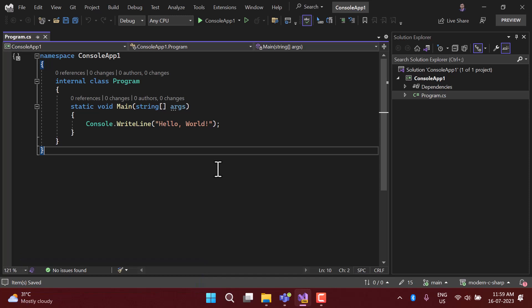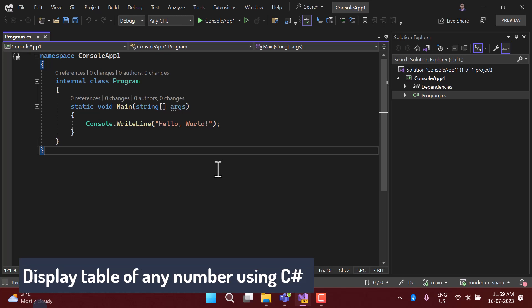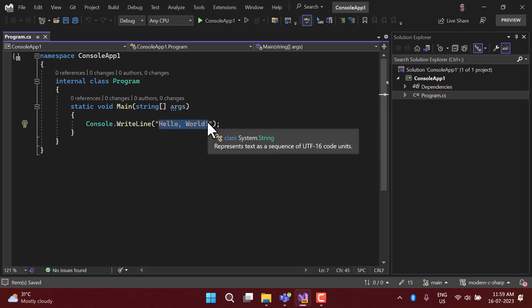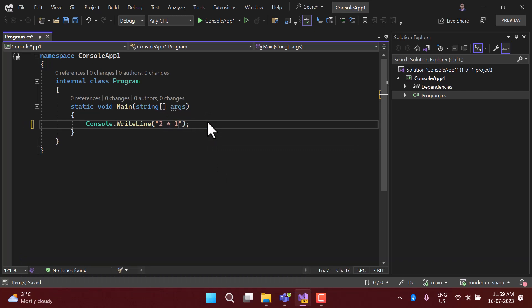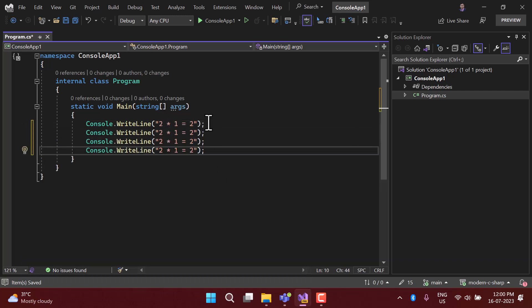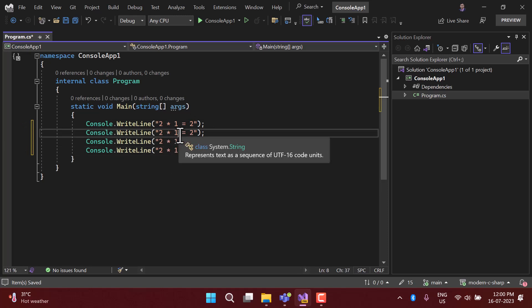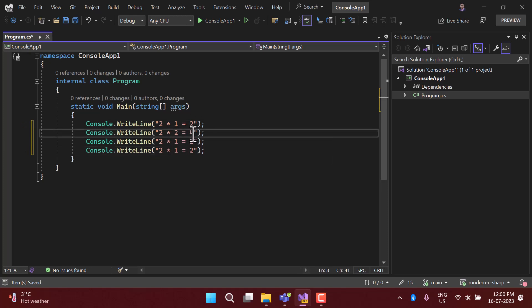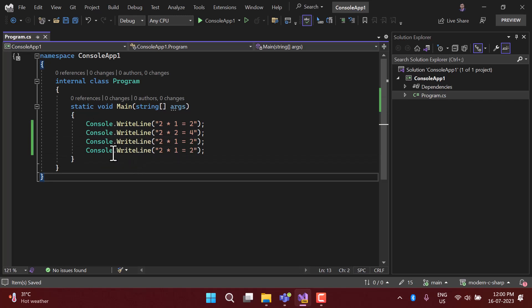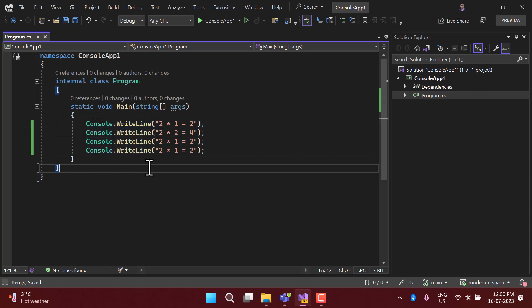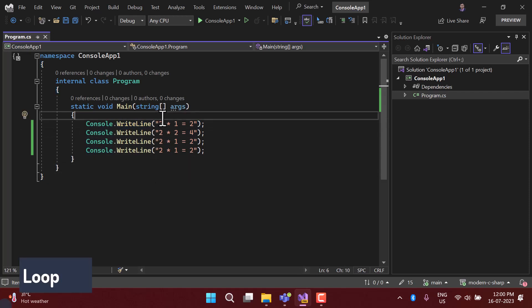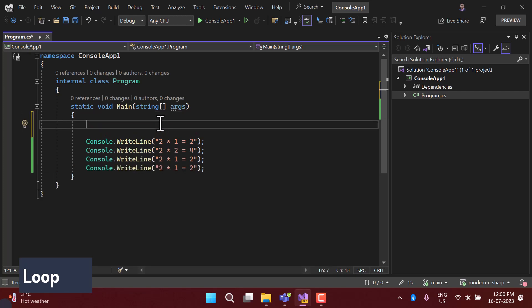Let's understand the iteration concept with an example. Say I want to display the multiplication table of a number — for example 2, 3, 5, or any number. To display the table, I would have to write '2 multiply by 1 equals 2' and repeat this ten times. So we're repeating console.WriteLine ten times just to display the table of 2. There is a better concept to handle this: it's called a loop.